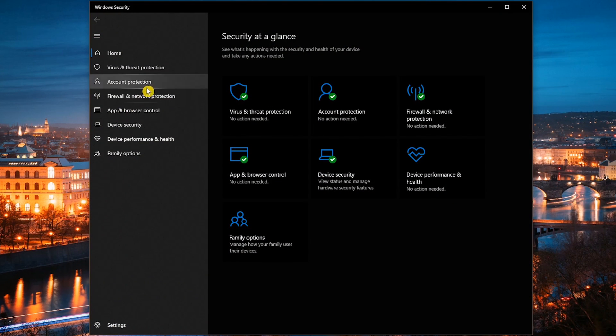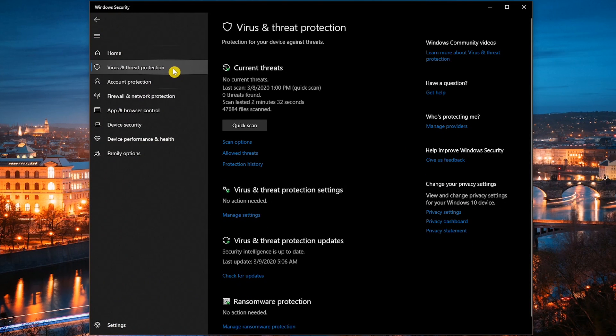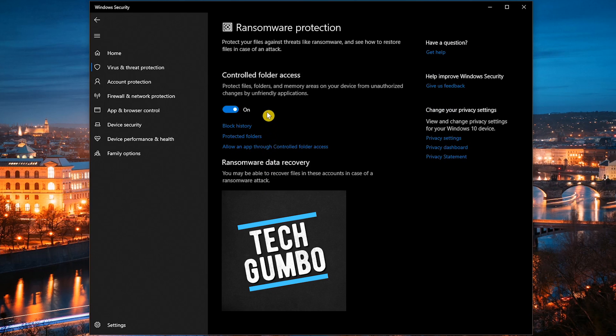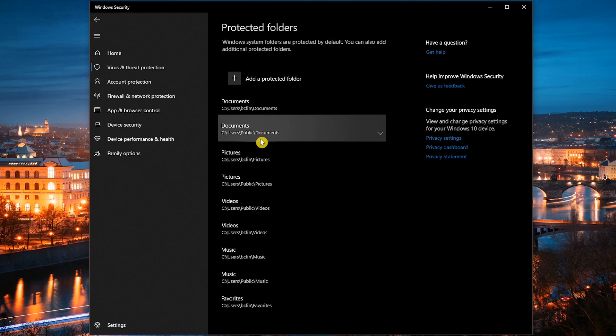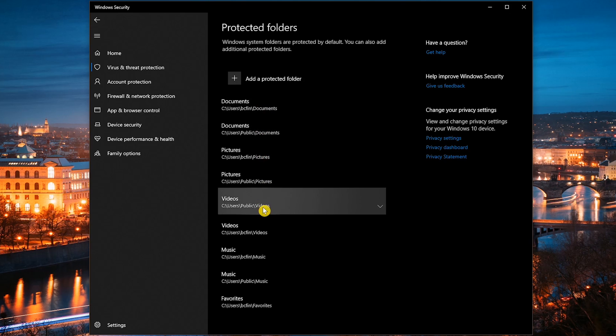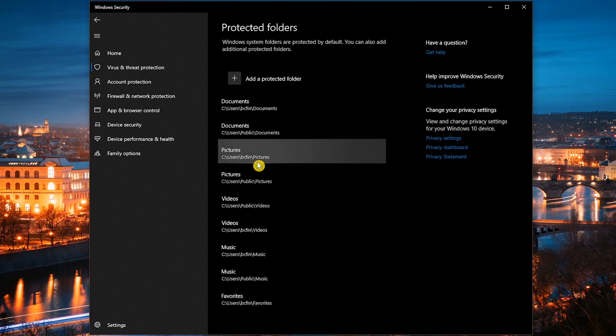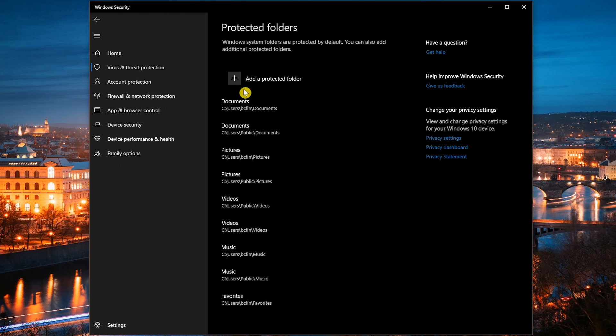Go into virus and threat protection. Scroll down and select manage ransomware protection. Turning on controlled folder access blocks unauthorized changes to your protected files, folders, and memory. Selecting protected folders will show you a list of folders currently being protected. You can choose to add additional folders by selecting the plus next to add a protected folder. Then browse your computer for that folder.